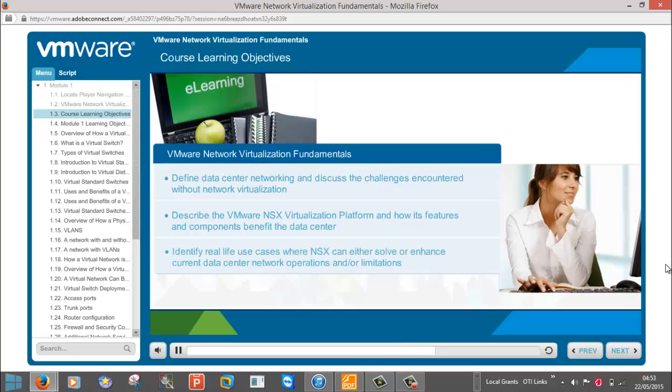At the end of Module 3, you will be able to identify real-life use cases where NSX can either solve or enhance current data center network operations and limitations.